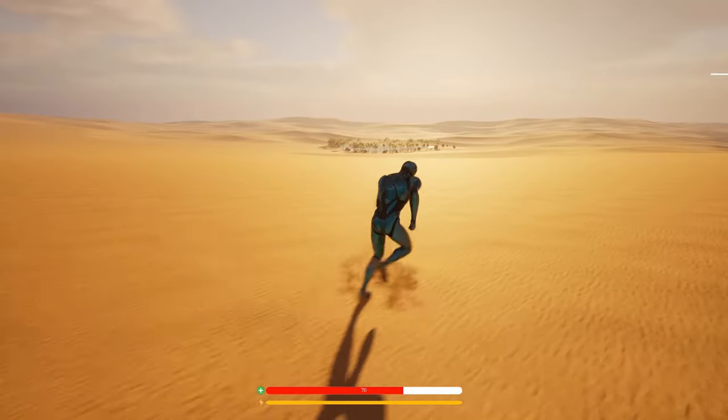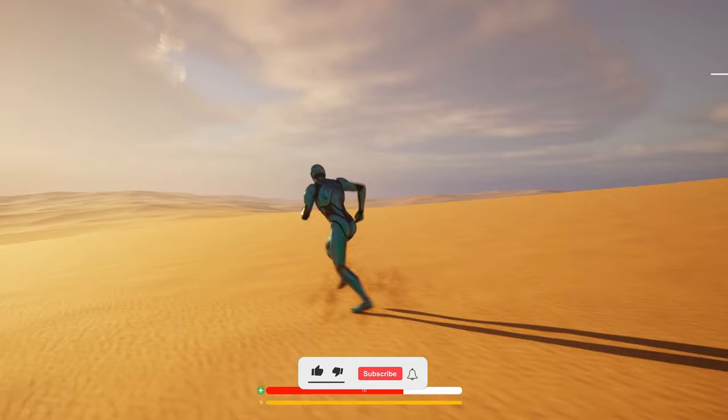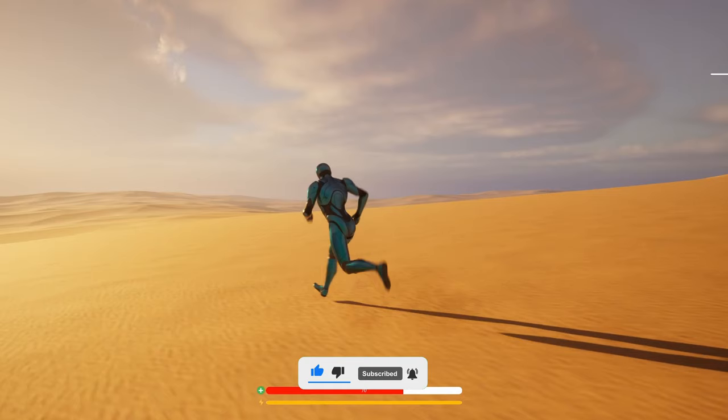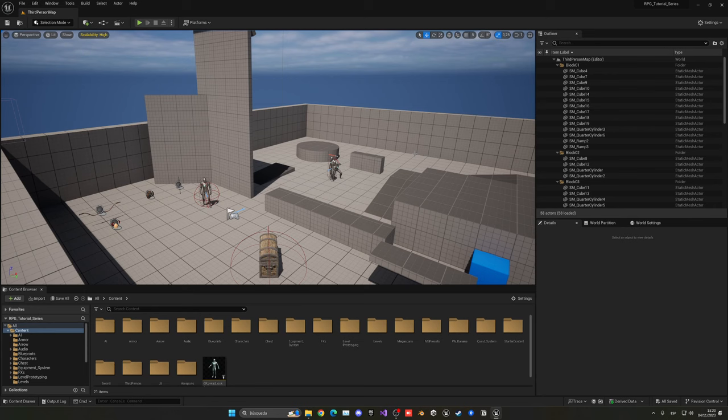Welcome to the new Unreal Engine 5 tutorial. Today we are continuing with the RPG series and in this episode we'll set up the sand footsteps, so when we are walking in the desert it will sound cooler and better. It's going to be a very easy tutorial to follow, so let's get started.